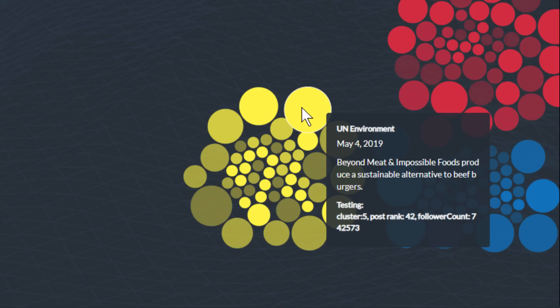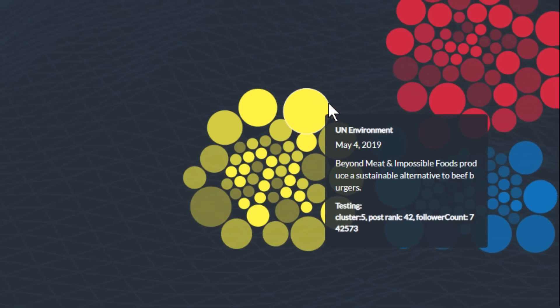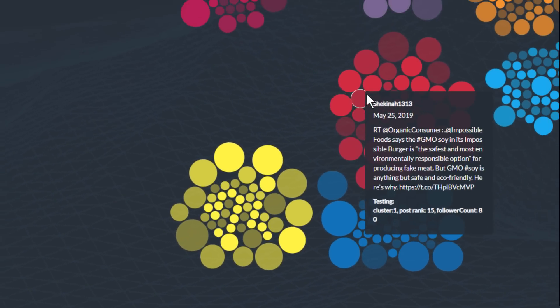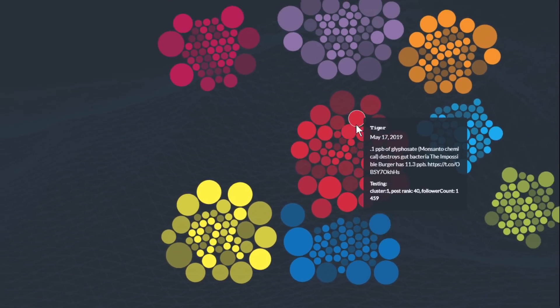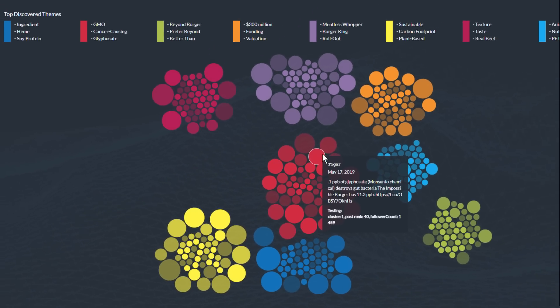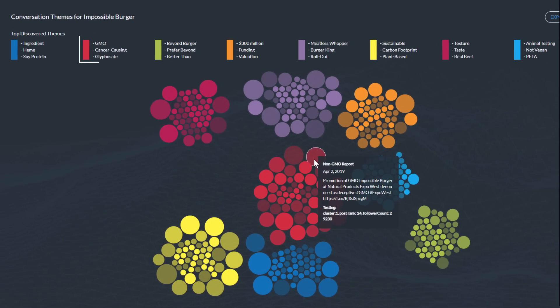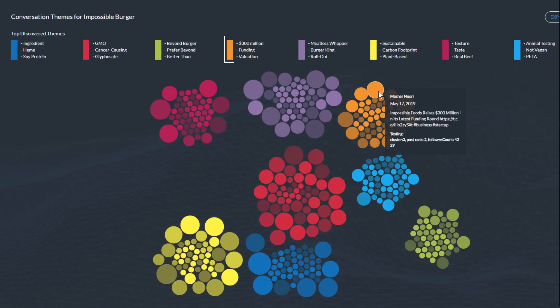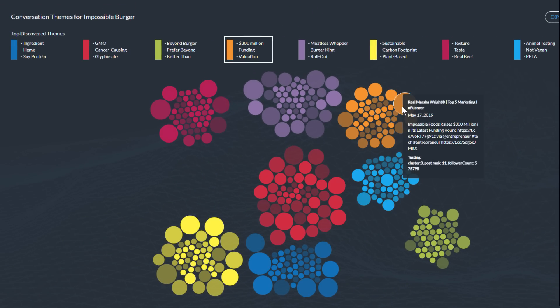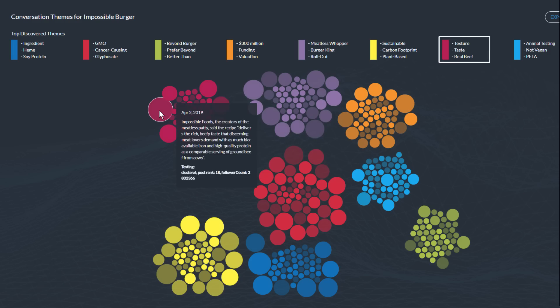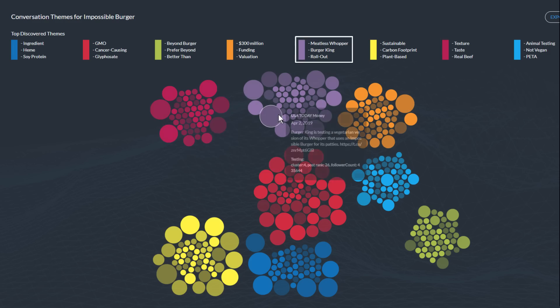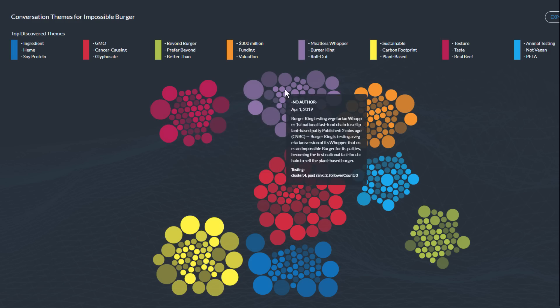Hovering over bubbles displays matching mentions. The key themes we see emerging for Impossible Burger include one about GMO and cancer-causing ingredients, another about a $300 million investment, taste and texture, and a Burger King partnership.